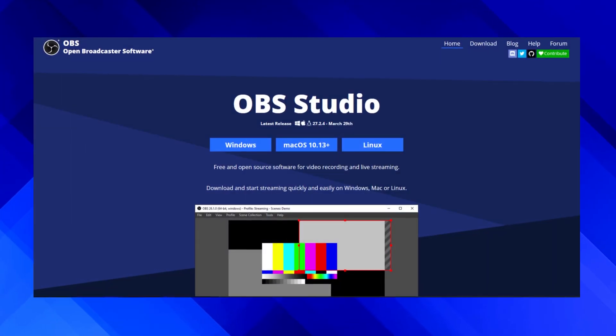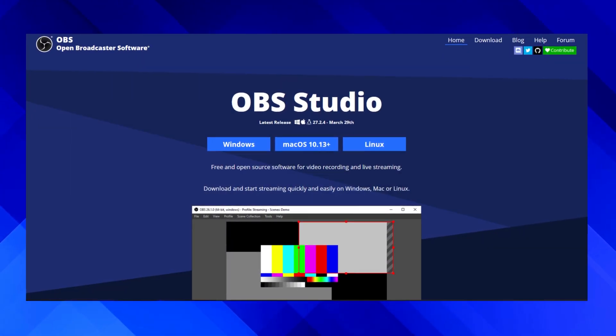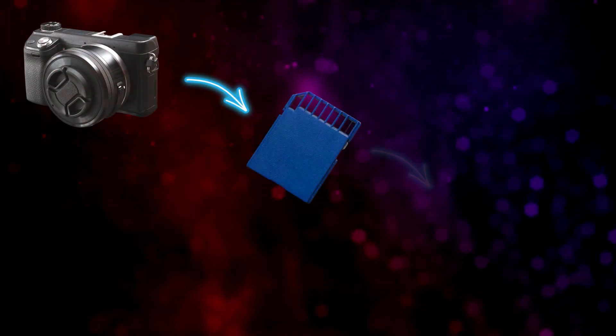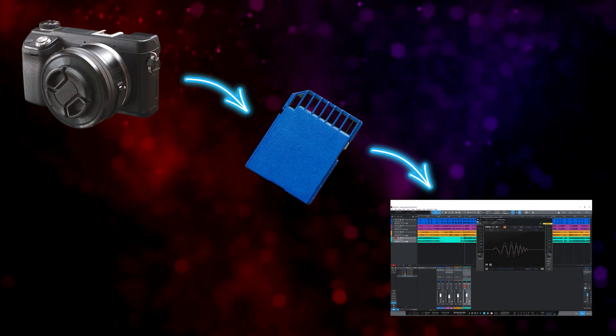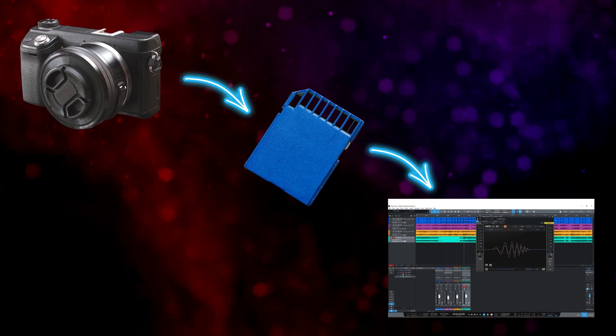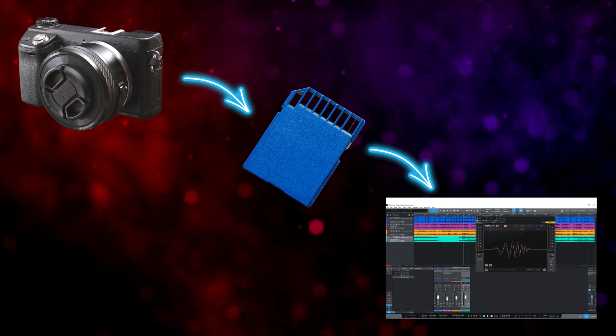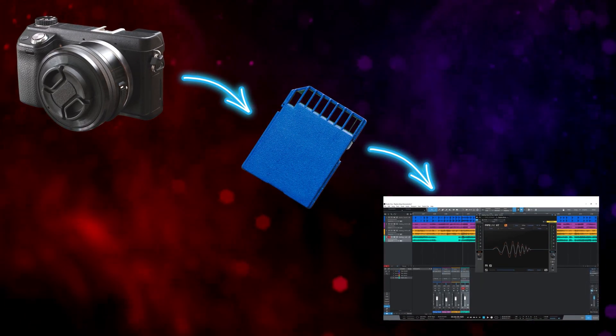Now of course, apps like OBS Studio have built-in integration that we can use to get rid of the noise while we're recording or streaming. But if you come back with some footage on your camera and want to deal with it later on, it's nice to have a VST that works in your video editor or in your DAW.